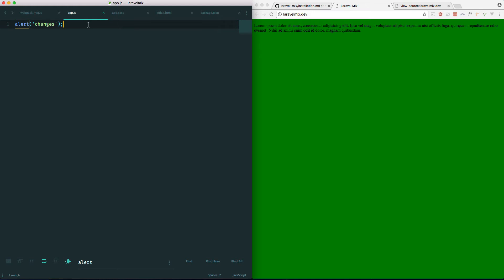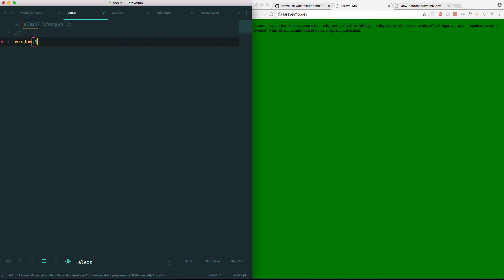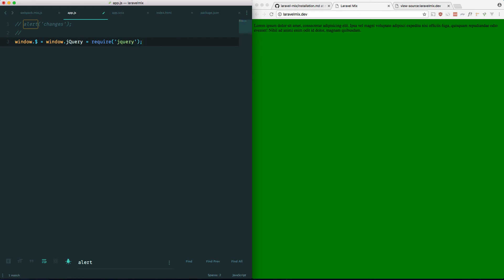And let's go into our app.js. We don't need this for now. And we would do something like this. Window dot dollar sign equals window dot jQuery equals require jQuery.